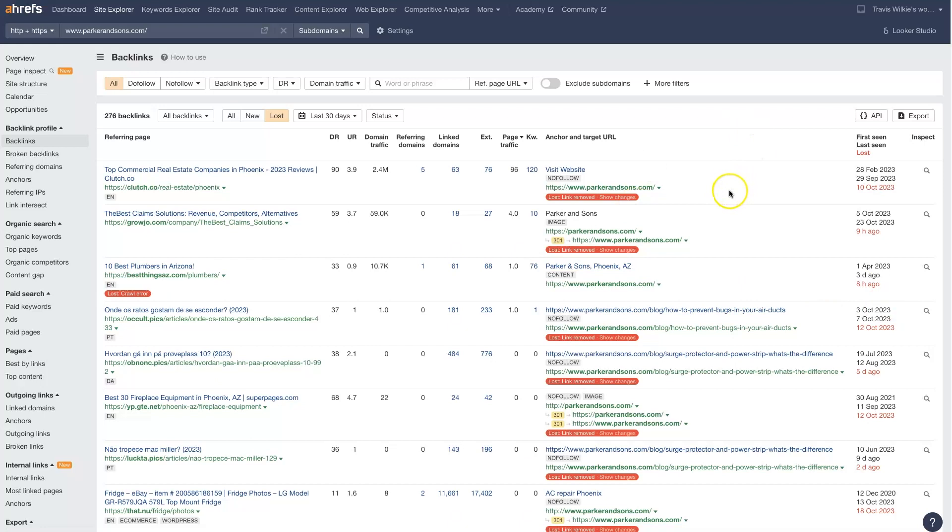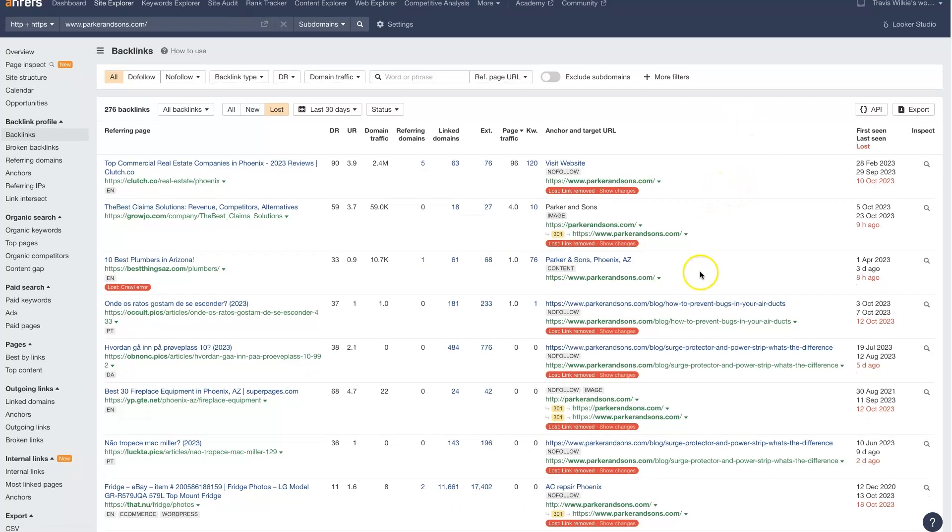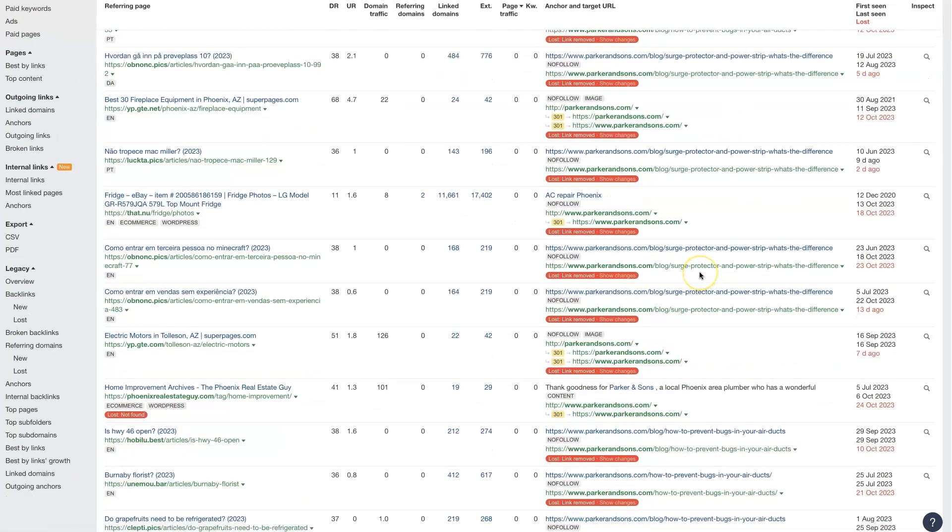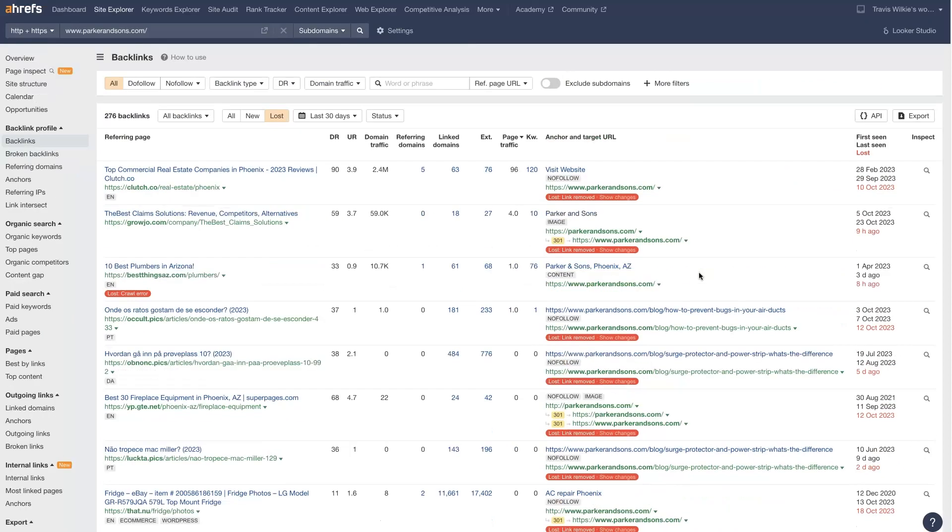Theoretically, if we were trying to compete against them, we could try to more or less steal some of their backlinks, if you want to put it that way, by reaching out to websites that have changed the link to a different site or removed it and seeing if they'll link to our site. That's kind of the idea there.